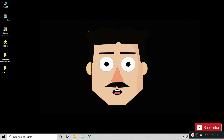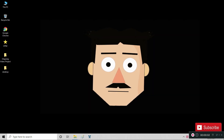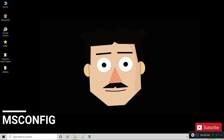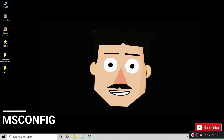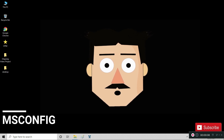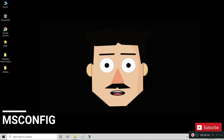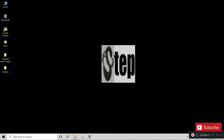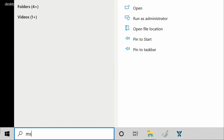We are done removing and disabling unwanted apps. This next part is mostly tweaking and improving the all-around performance of your Windows computer. To start, go to Windows search and type in 'msconfig,' then hit Enter.